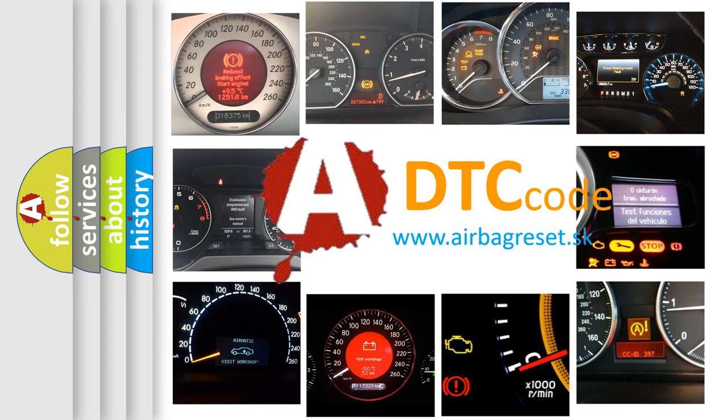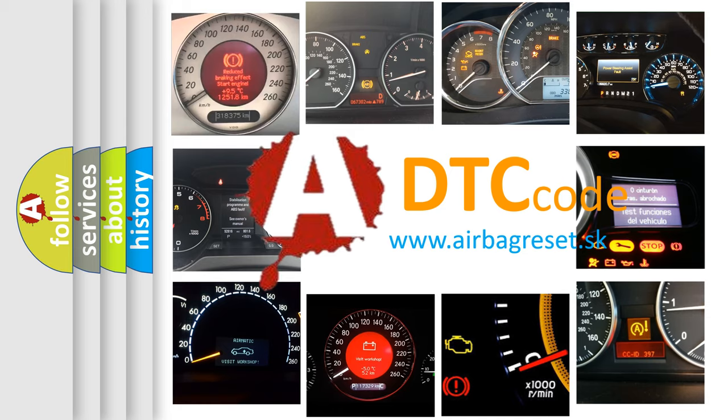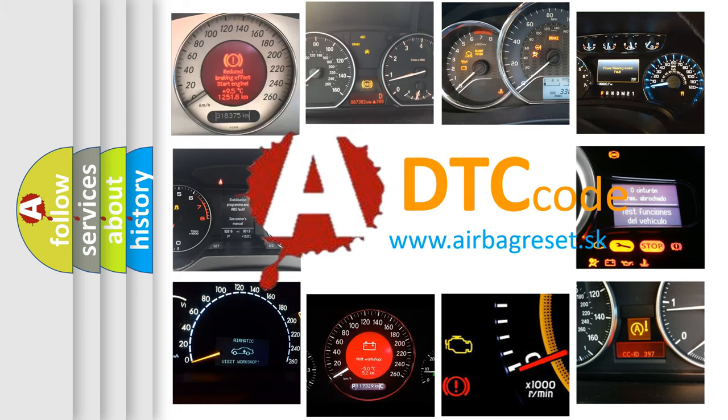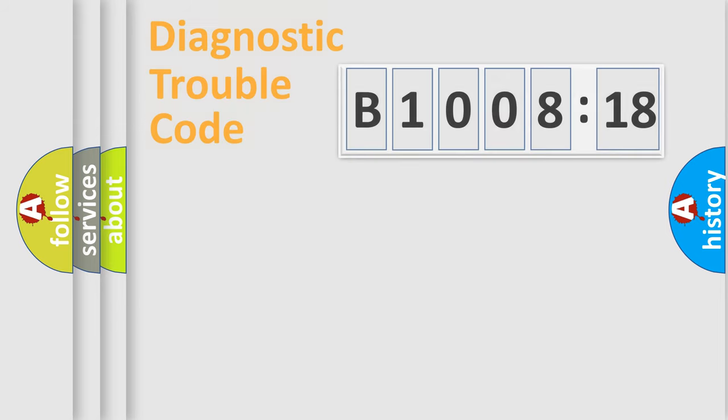What does B1008-18 mean, or how to correct this fault? Today we will find answers to these questions together.